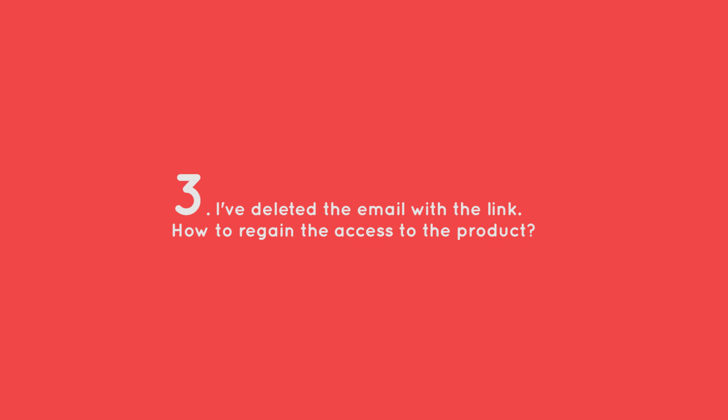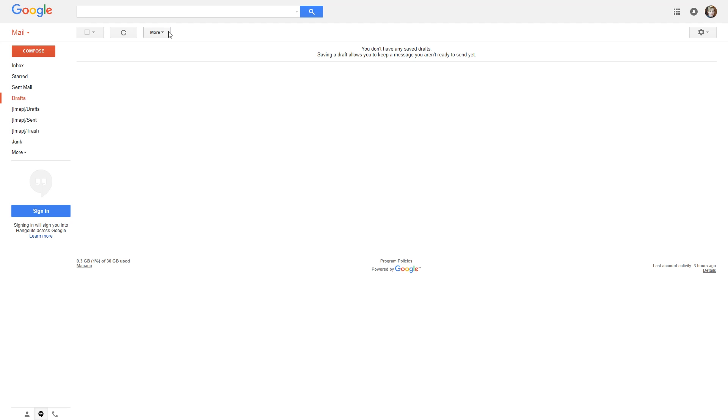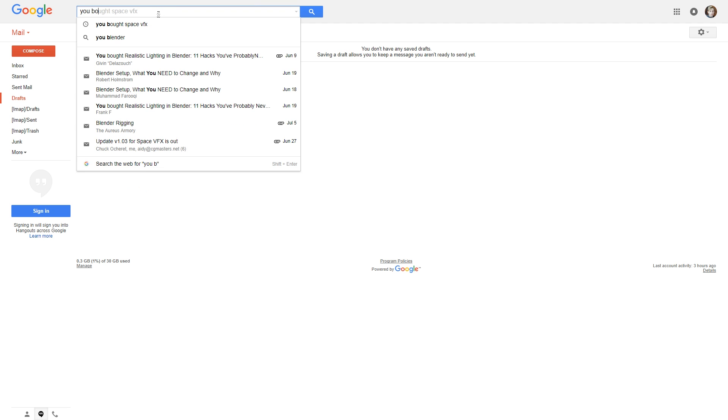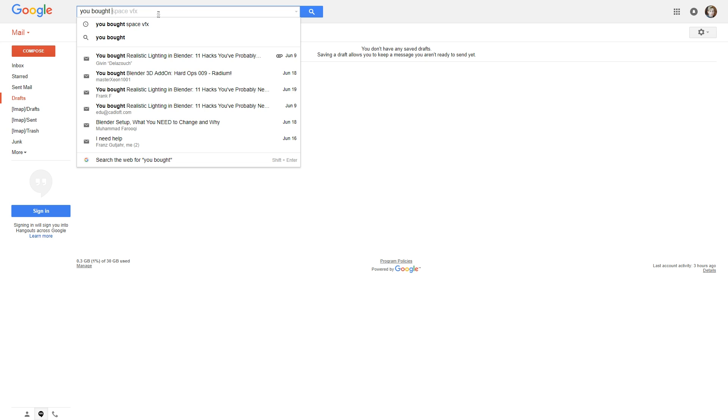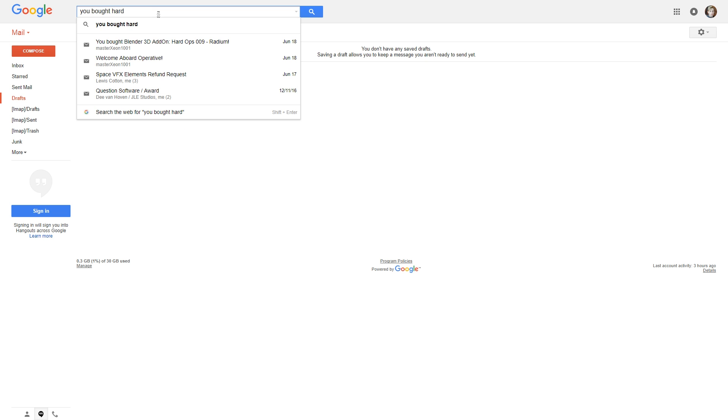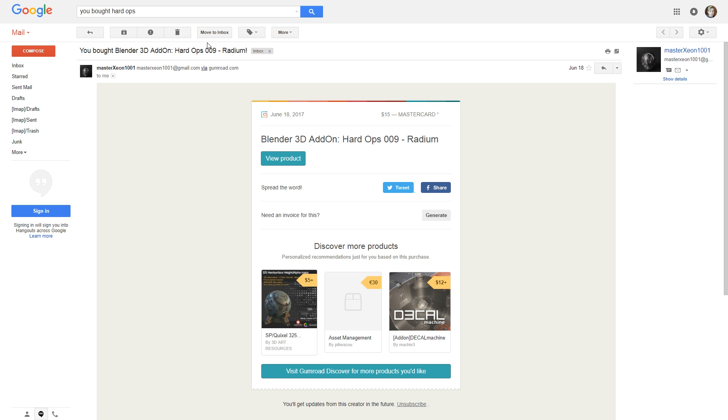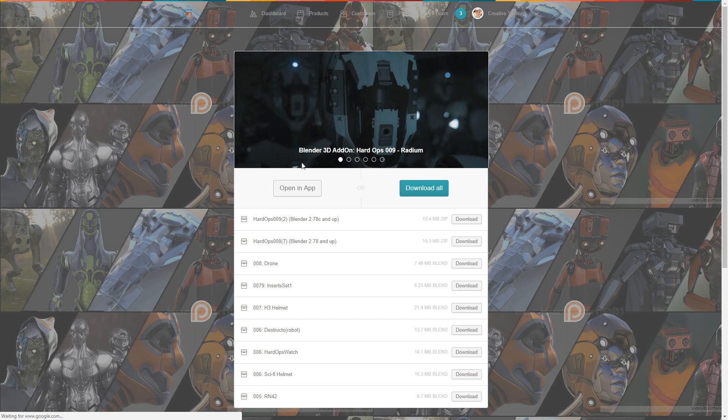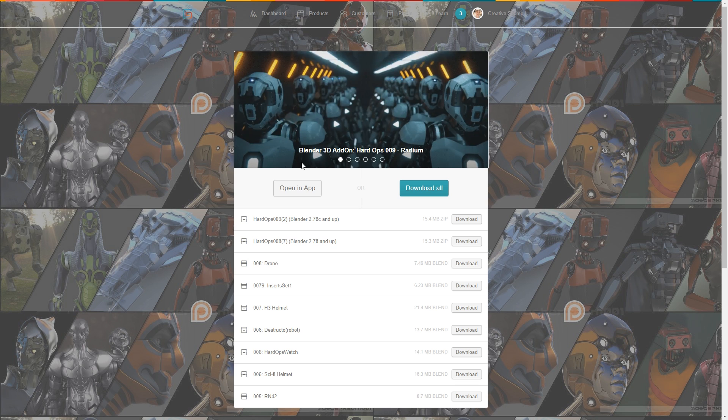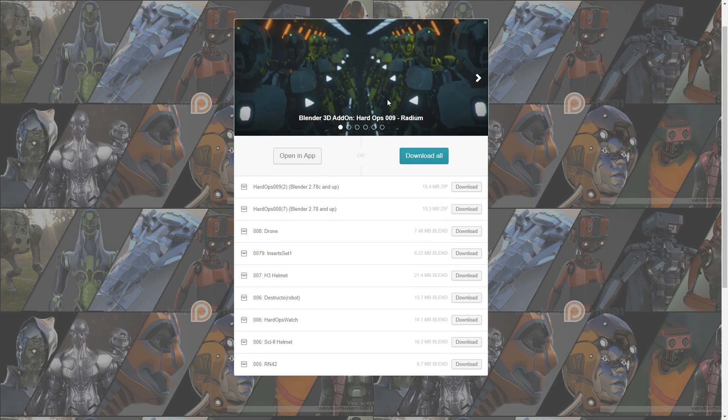Question number three. I've deleted the email with the link how to regain the access to the product. So you just go to your inbox and search for you bought and then add the name of the product you bought SpaceVFX or hard ops the Amazon ad done by Jerry Perkins and then you just click on this link to get to this email by Gumroad and then click view product. That will instantly teleport you to the Gumroad product page and you will be able to download, watch videos or whatever.